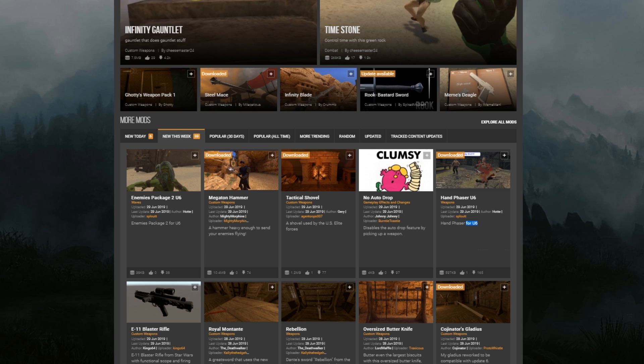So right now, because U6 is only two days old, there's only going to be a handful, but as modders update their mods, there's going to be more and more to choose from. So just take that into consideration—if you're trying to install a mod that is dated June 27th or before, it's guaranteed not going to work. So just keep that in mind.